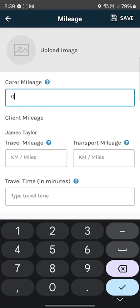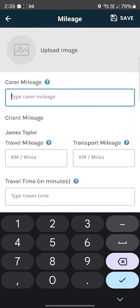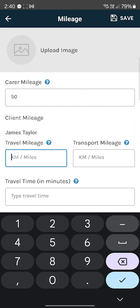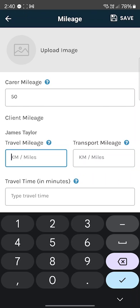Carer mileage is the mileage that you need to be reimbursed for — for the travel that you made. Travel mileage and transport mileage are other mileage types that your client will be charged for. If you are traveling 50 kilometers to arrive at the location to provide services, that's provider travel.